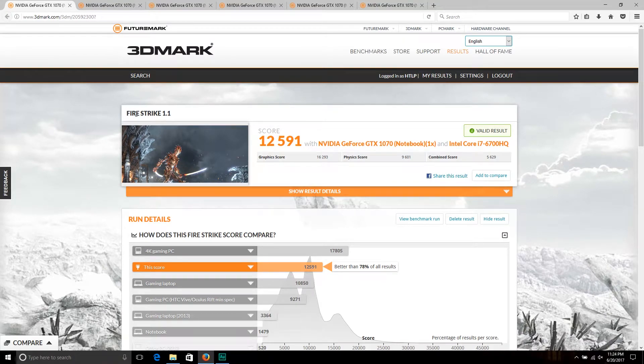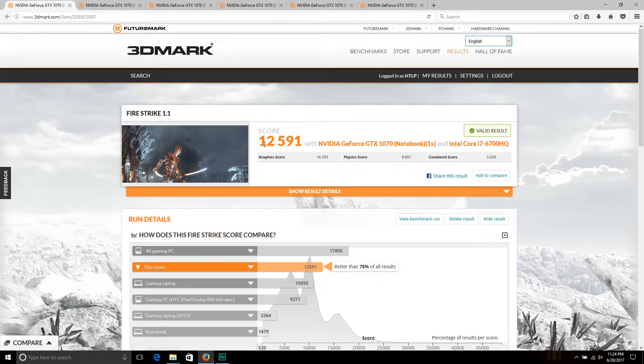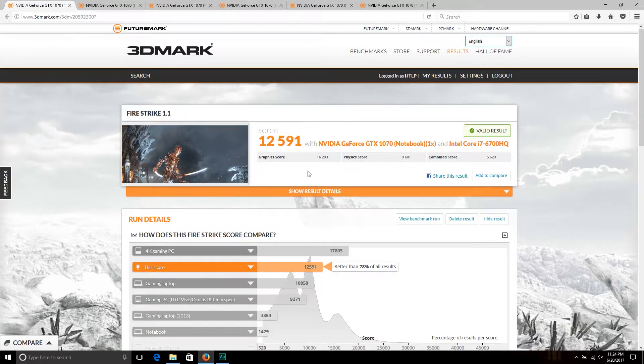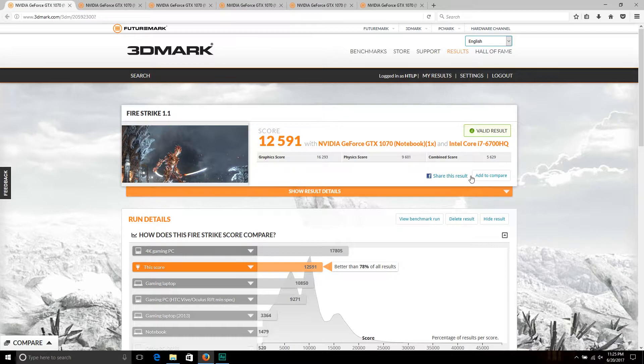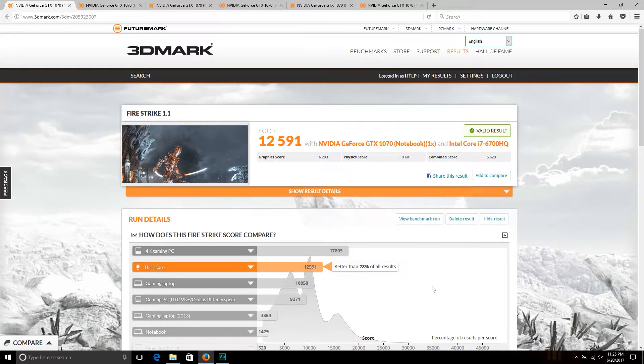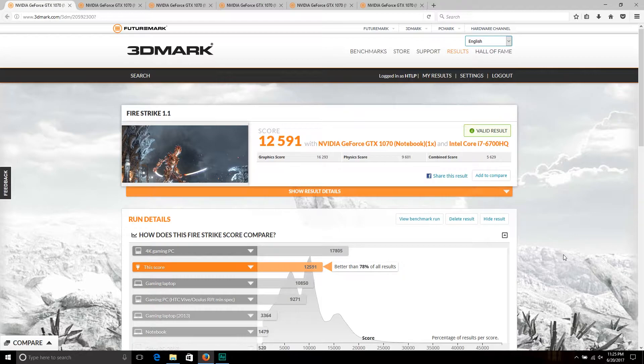Here, as you can see, this is regular Fire Strike. We got a score of 12,591, a graphics score of 16,293, physics is 9,601, combined was 5,629. It's better than 78 percent of all results, which is pretty good considering that this is a laptop.